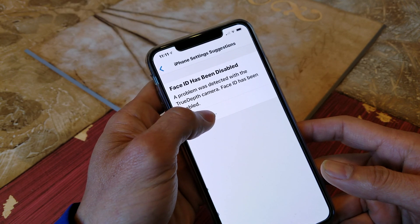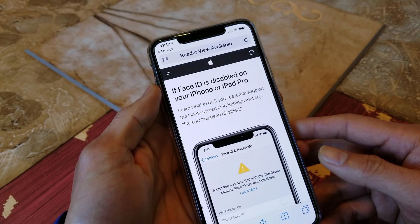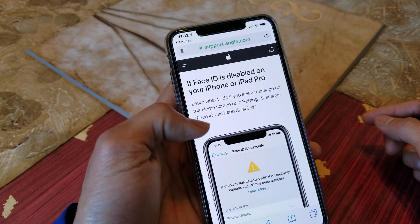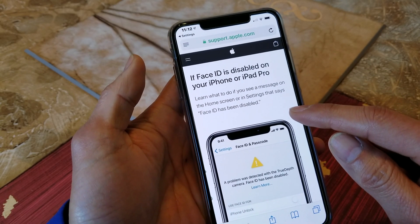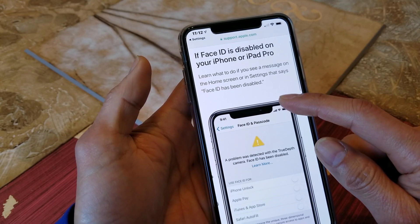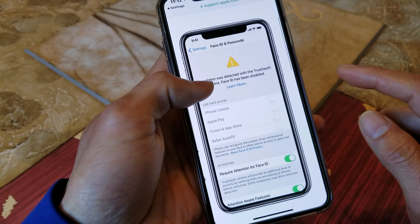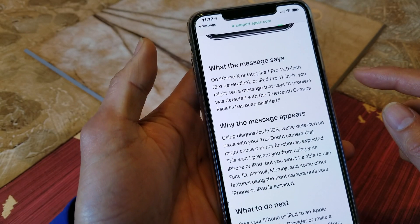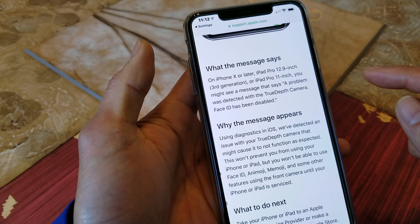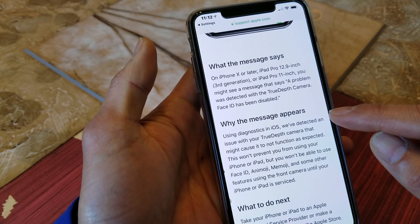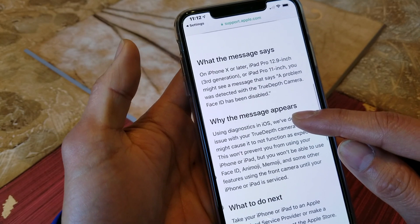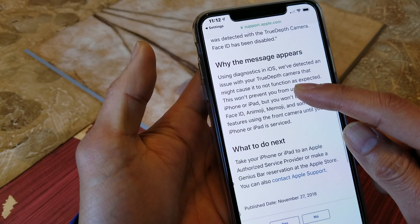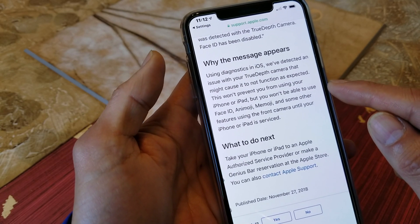I'm not sure if Apple's having a problem or we need to do a software update to fix this. Let's check it out and see what it says. It says if Face ID is disabled on your iPhone or iPad Pro, what to do if you see a message on the home screen or in the settings that says Face ID has been disabled. On iPhone 10 or later, iPad Pro 12.9-inch third generation, or iPad Pro 11-inch, you might see a message that says a problem was detected with the True Depth camera.